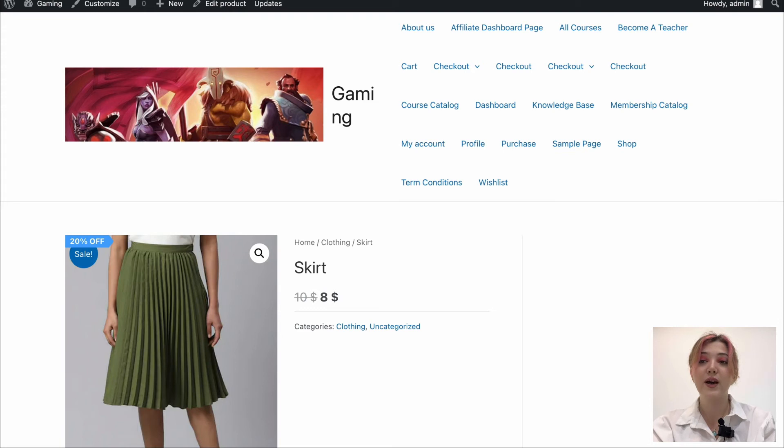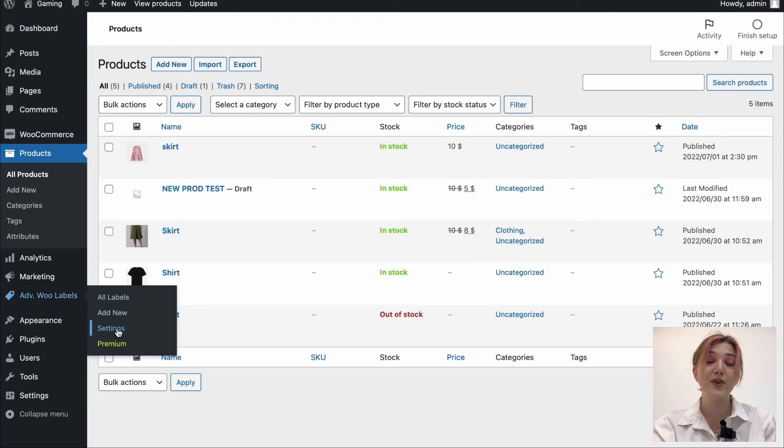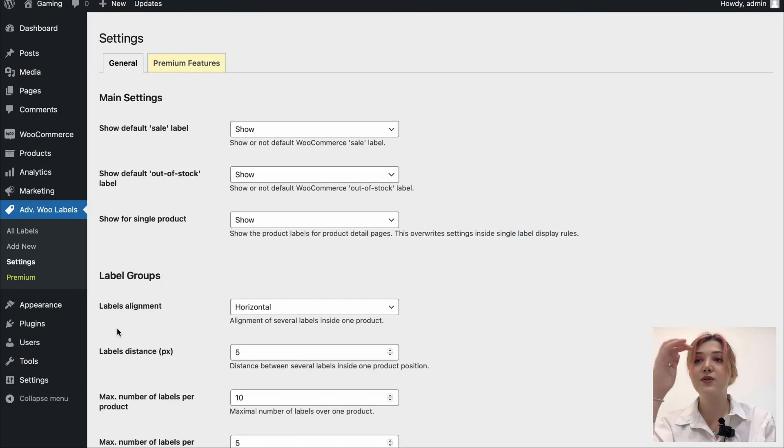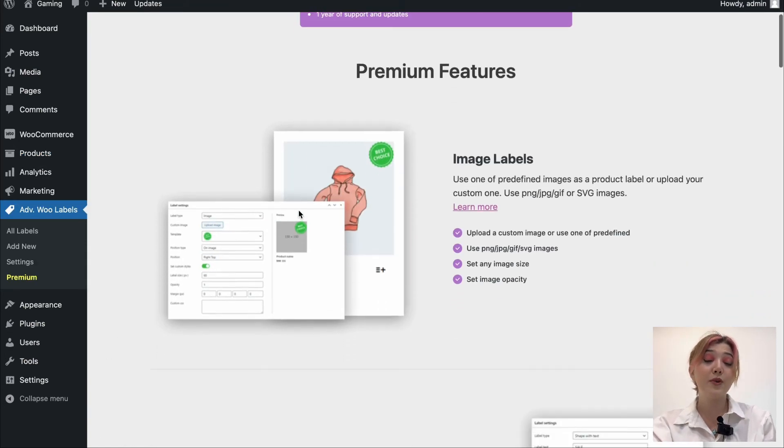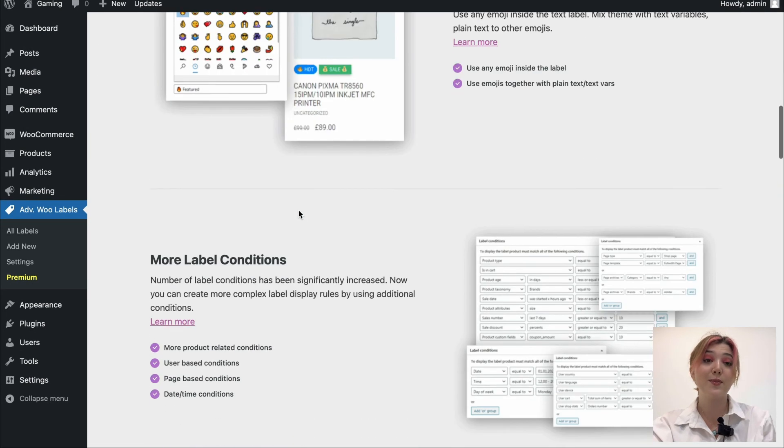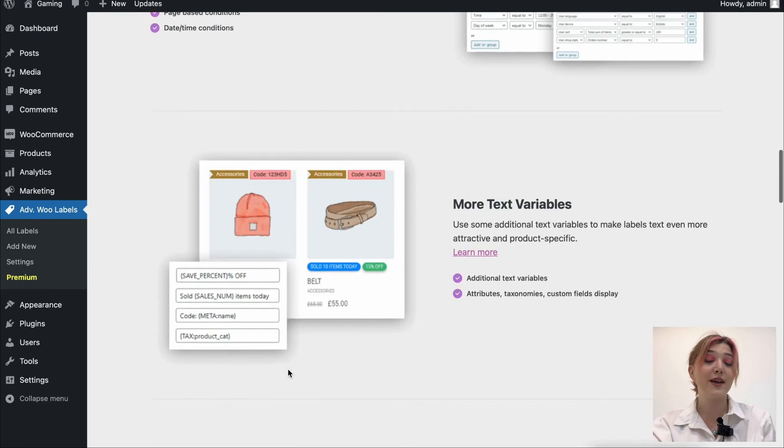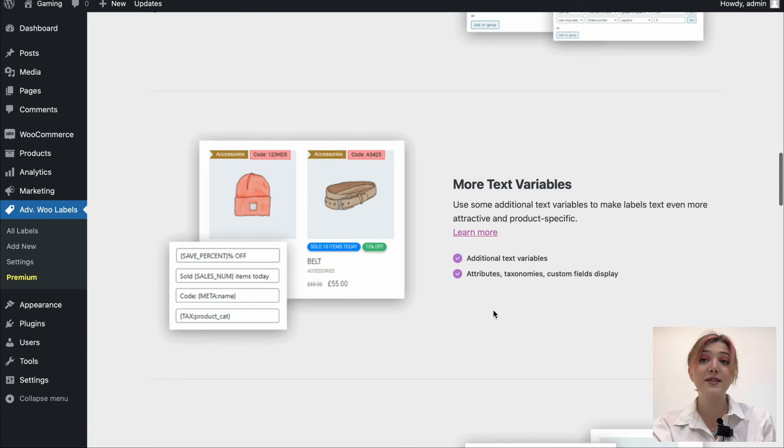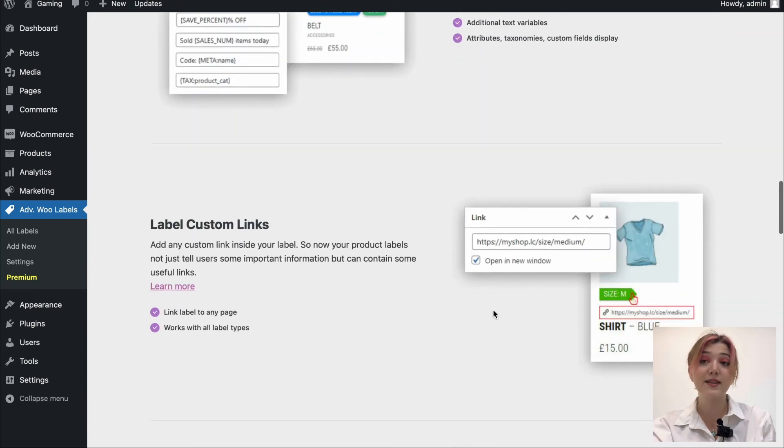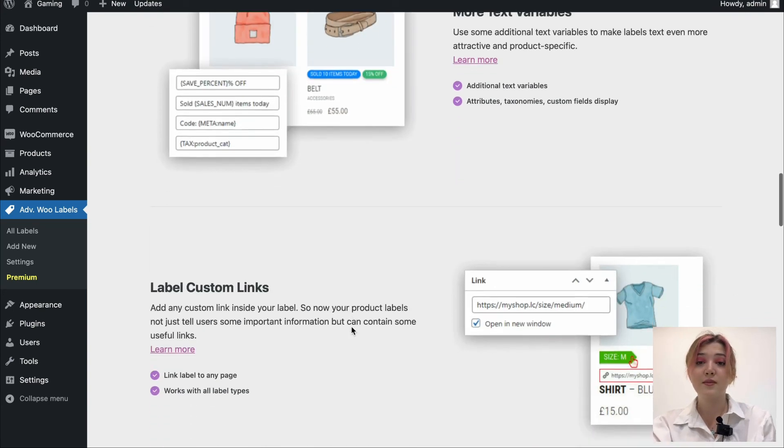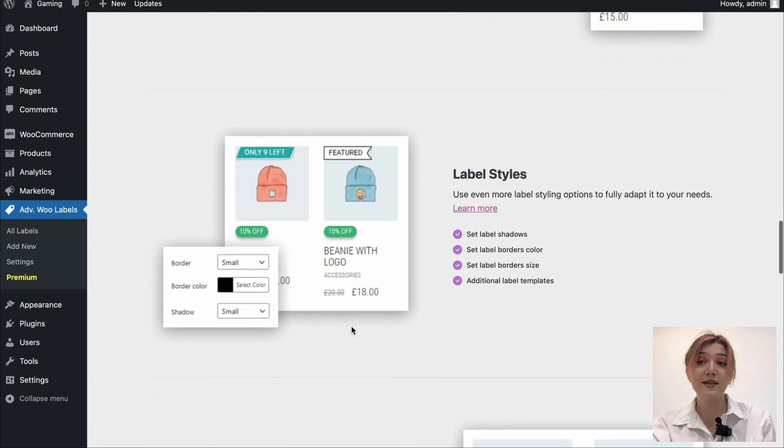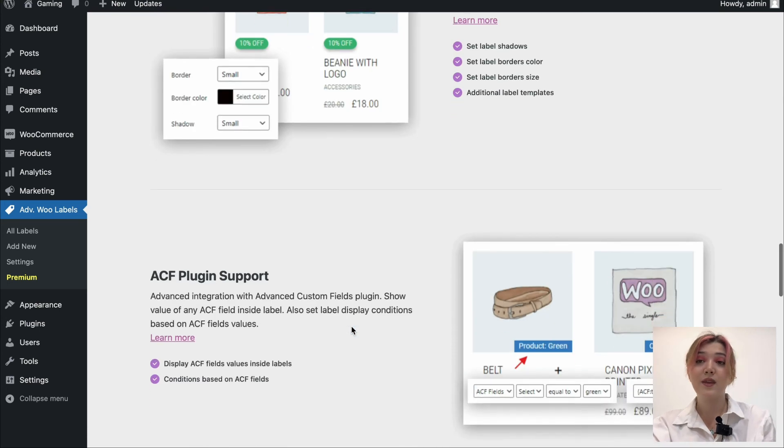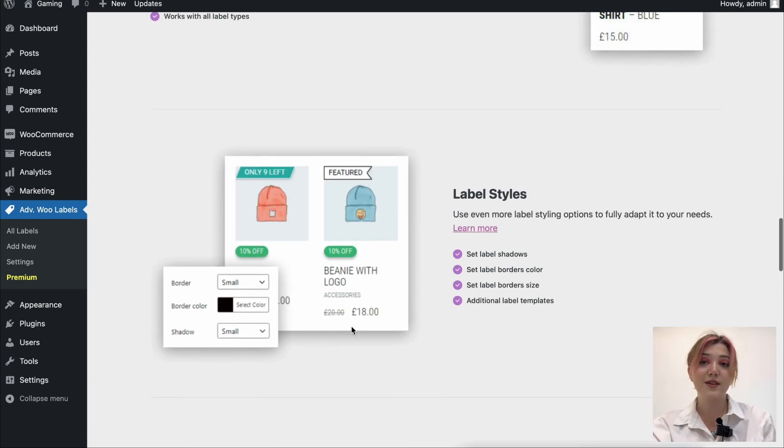And besides everything, we also have settings for advanced Woo Labels plugin and the premium version. When we go to settings, we see general and premium features. Premium version of this plugin offers amazing features such as emojis, more text variables, label custom links, label styles, ACF plugin support, etc.